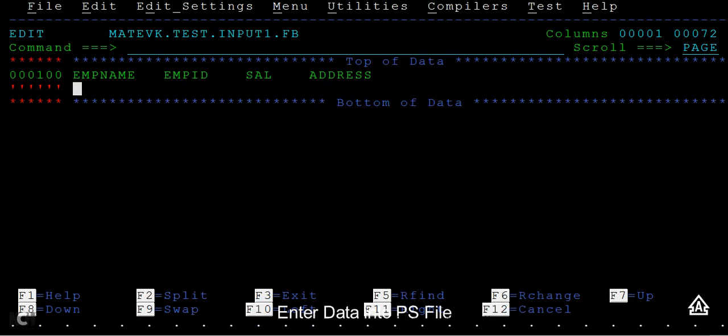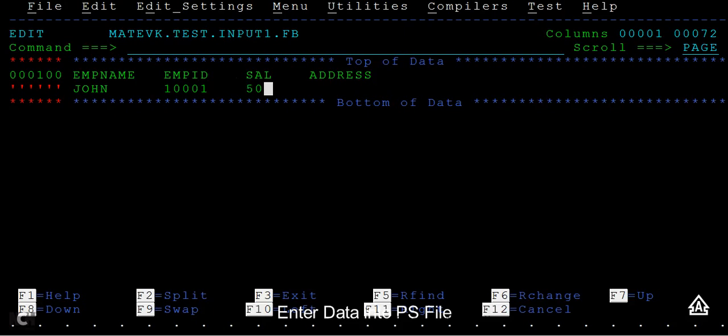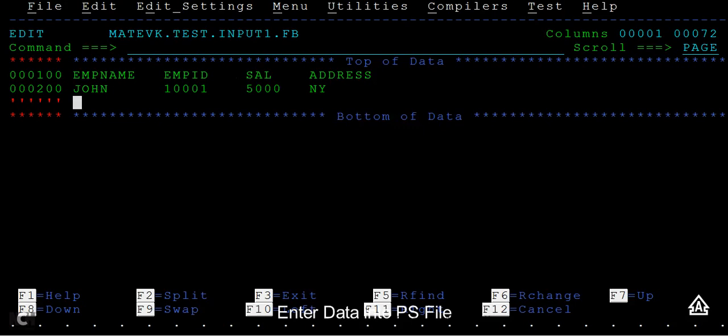Now I can write an employee name as John, employee ID something like 1001, salary something like $5000, and address something like New York.